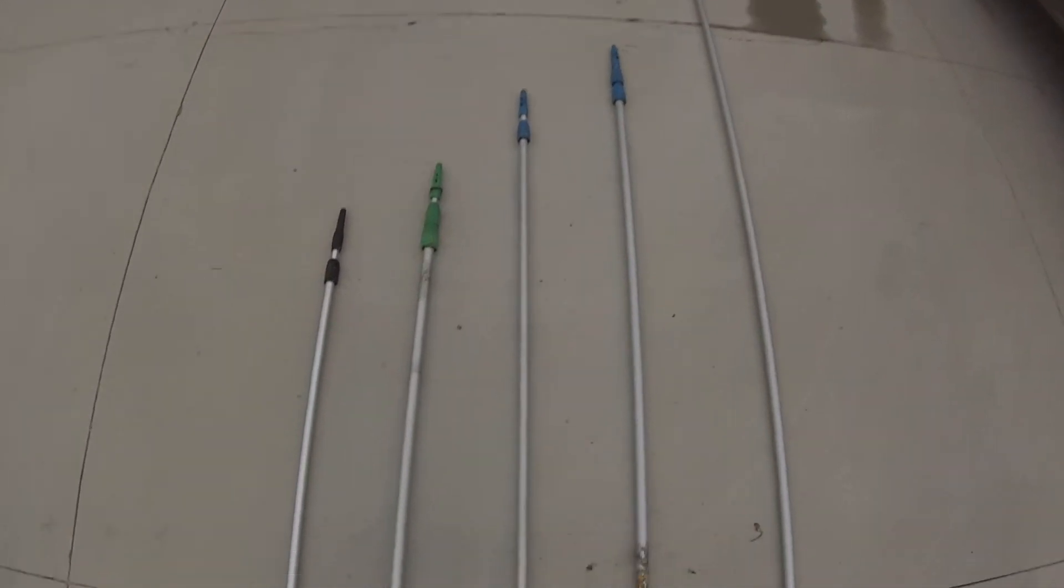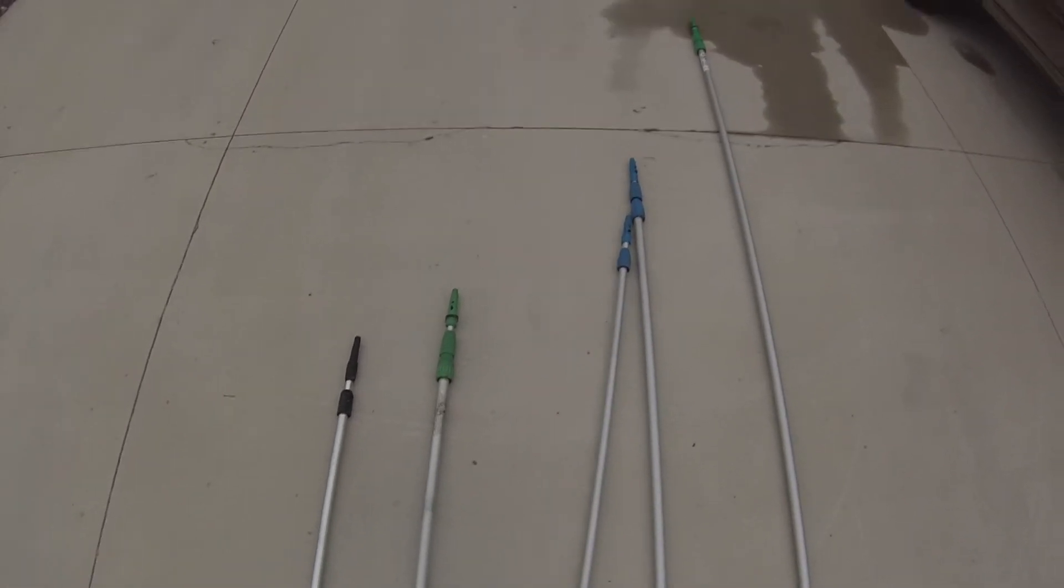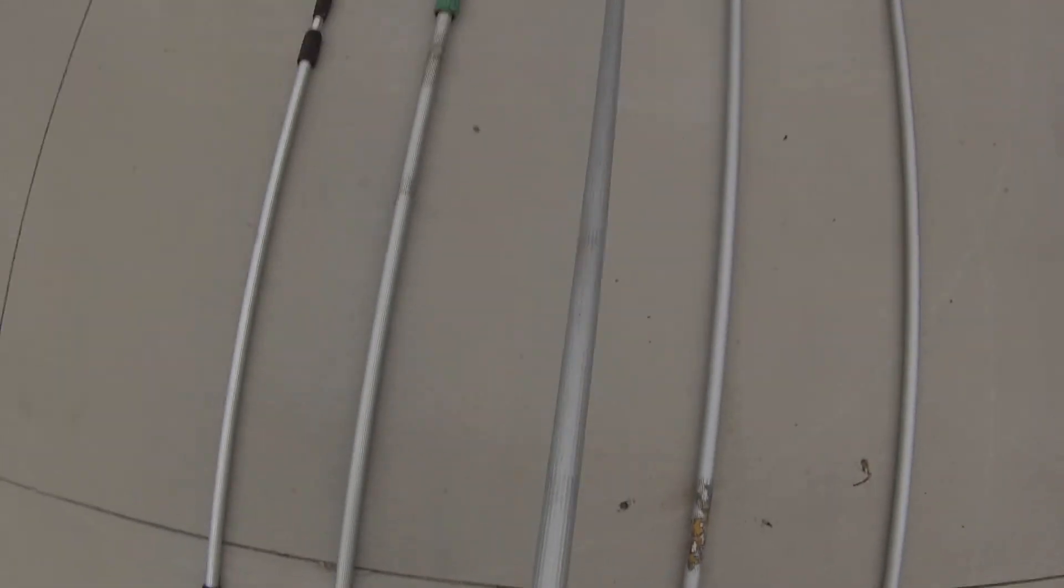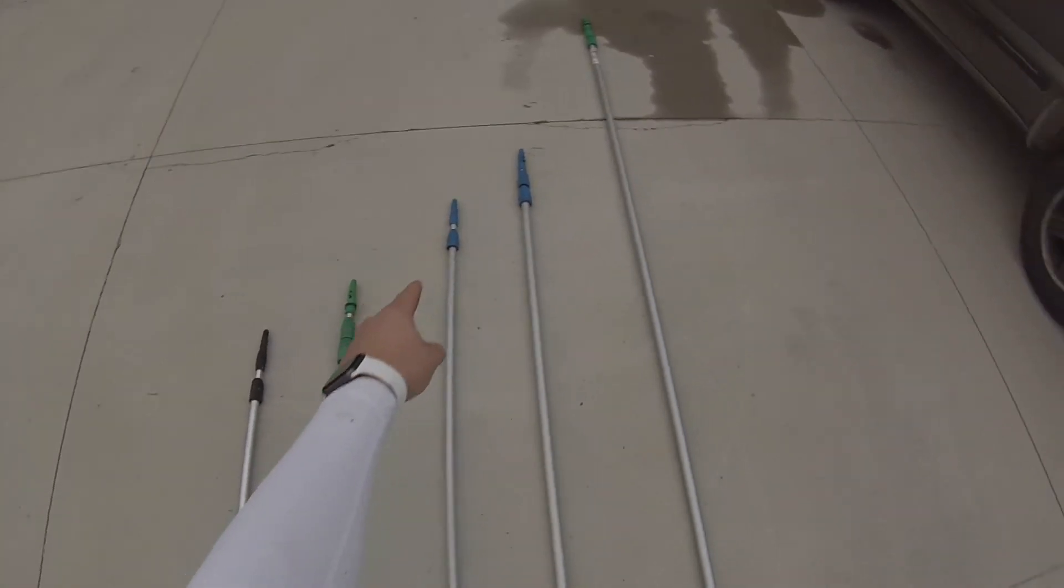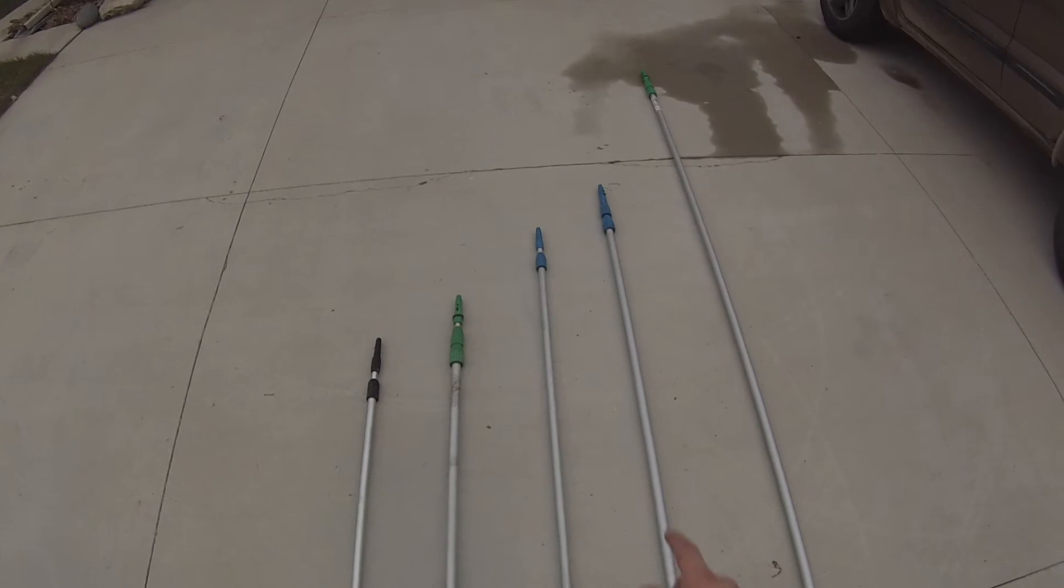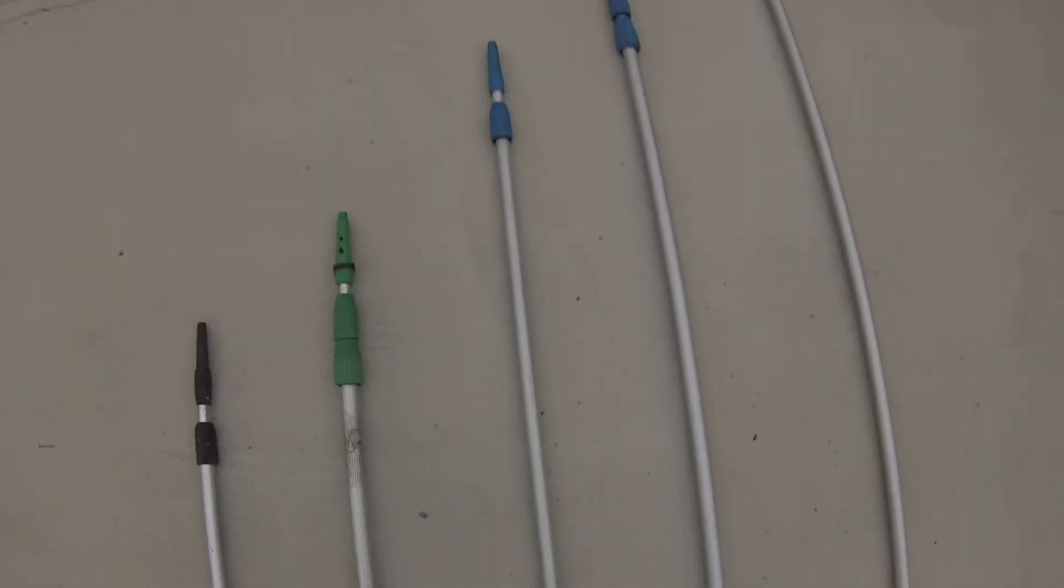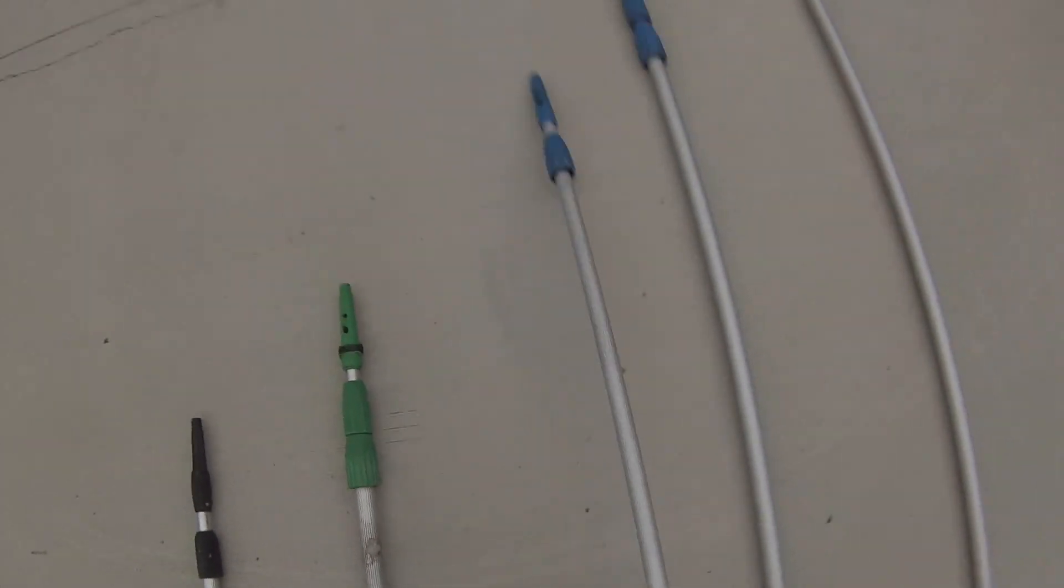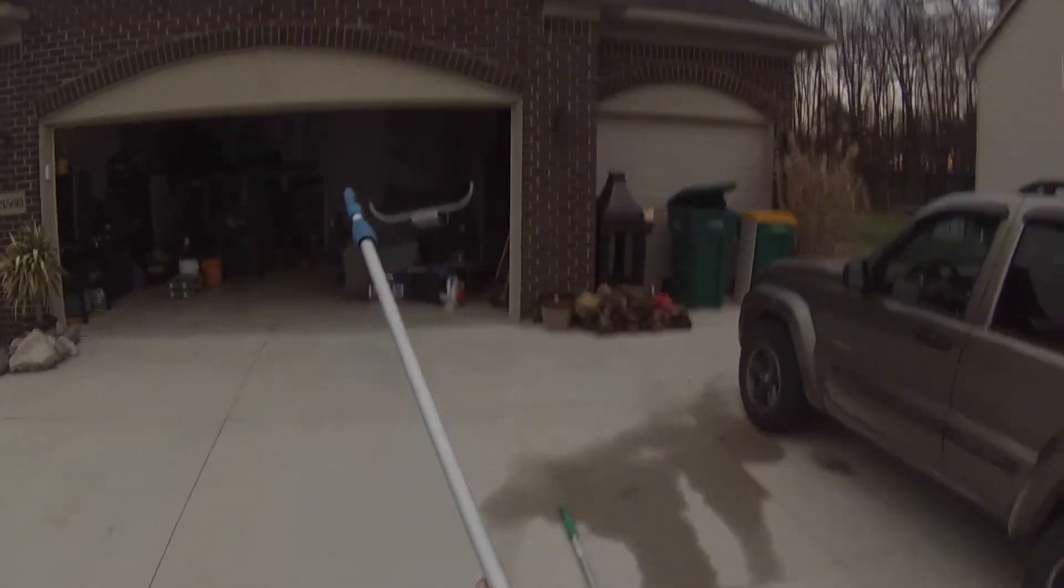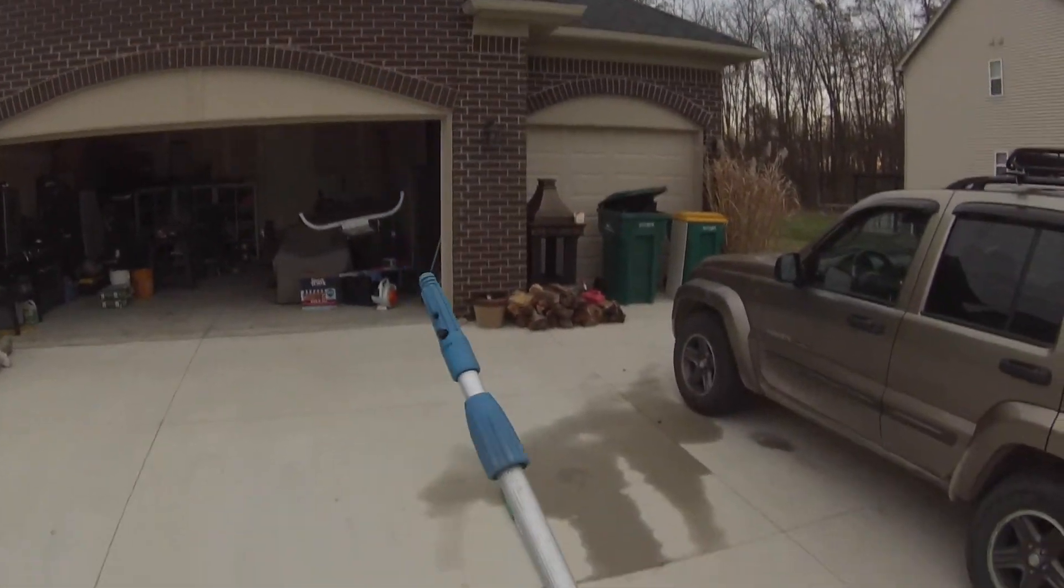This is my 12 foot Unger. One of the first ones I bought when I first started out about a year and a half ago. This is what I use for pretty much all of my storefronts because all my storefronts can be reached with this pole. It doesn't make sense to carry this big old heavy 20 foot when I can carry this 12 foot out. Sometimes I don't even have to extend it.